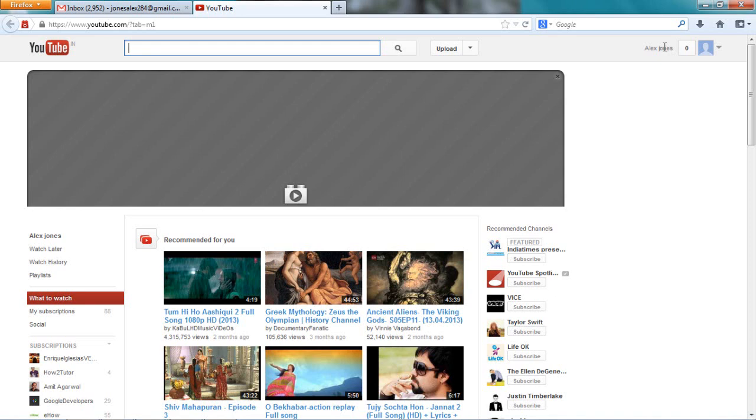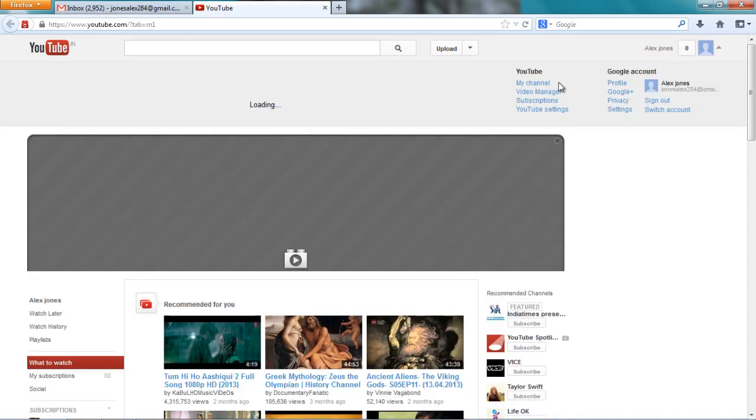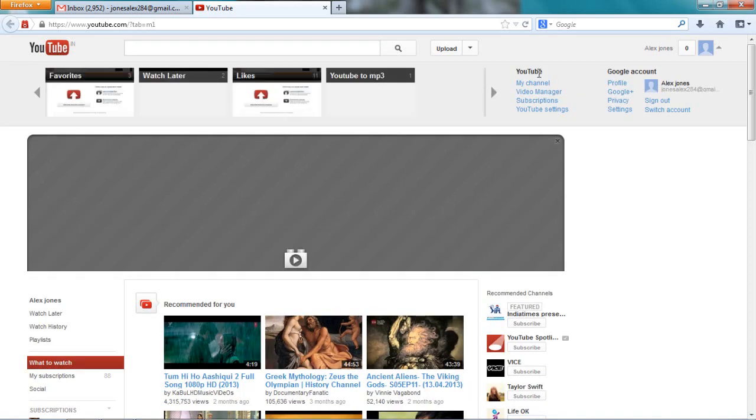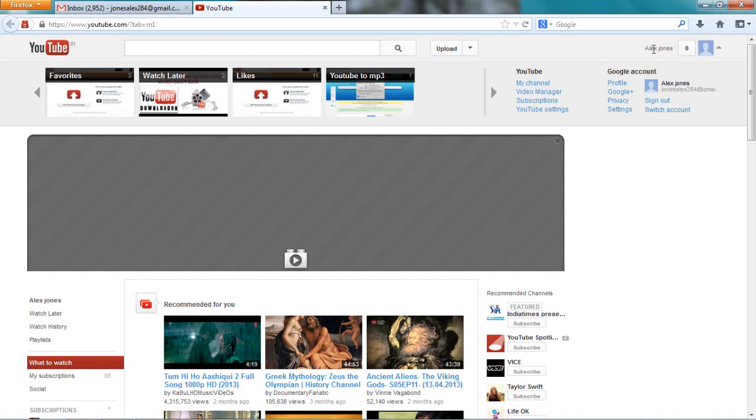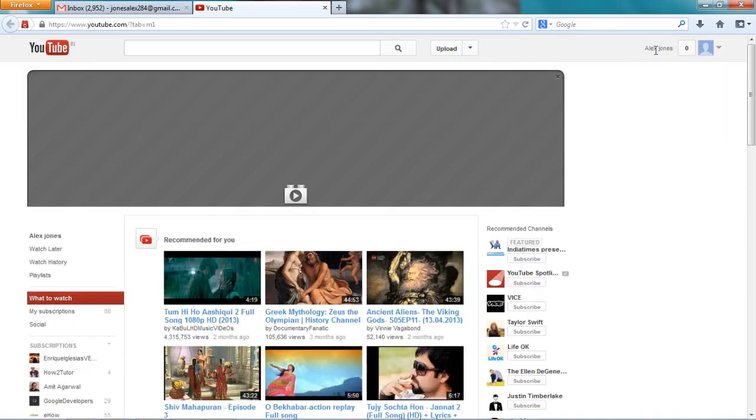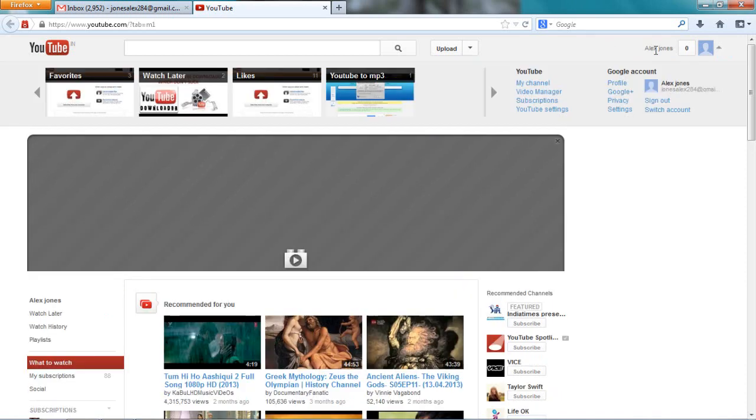But please give it a thumbs up. So let me go on YouTube. You will click here and then you go on YouTube settings.